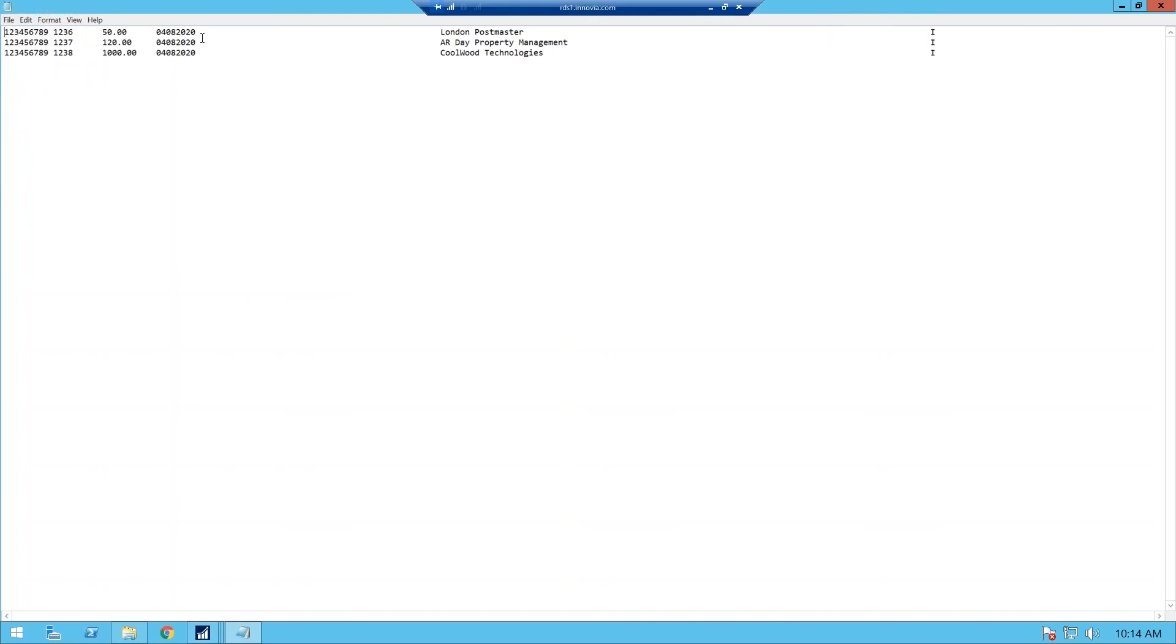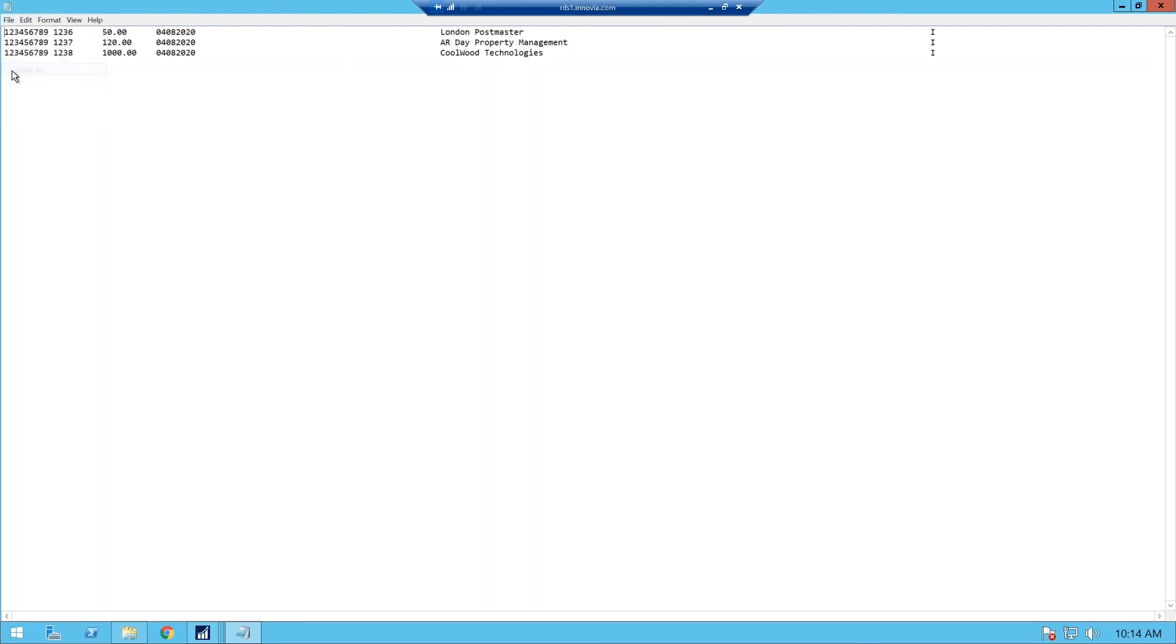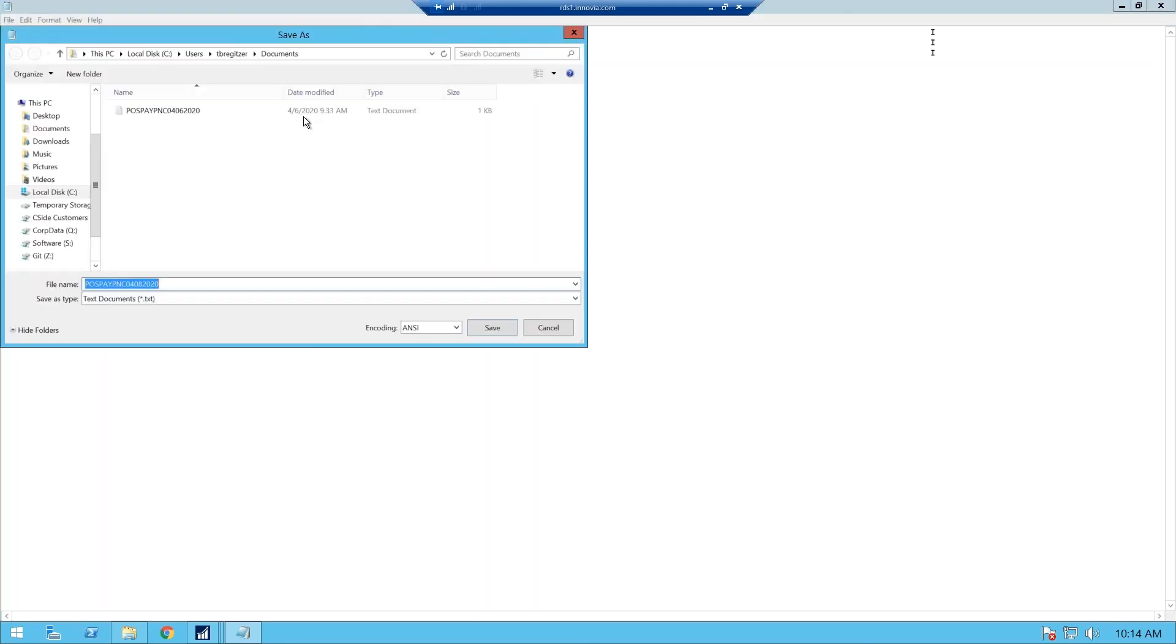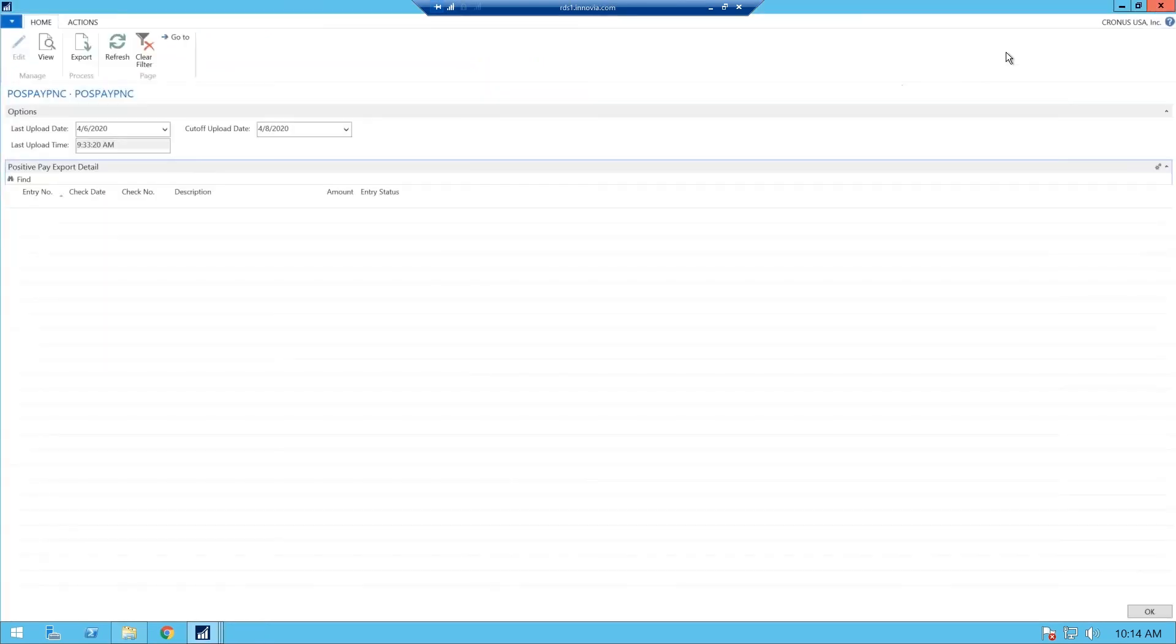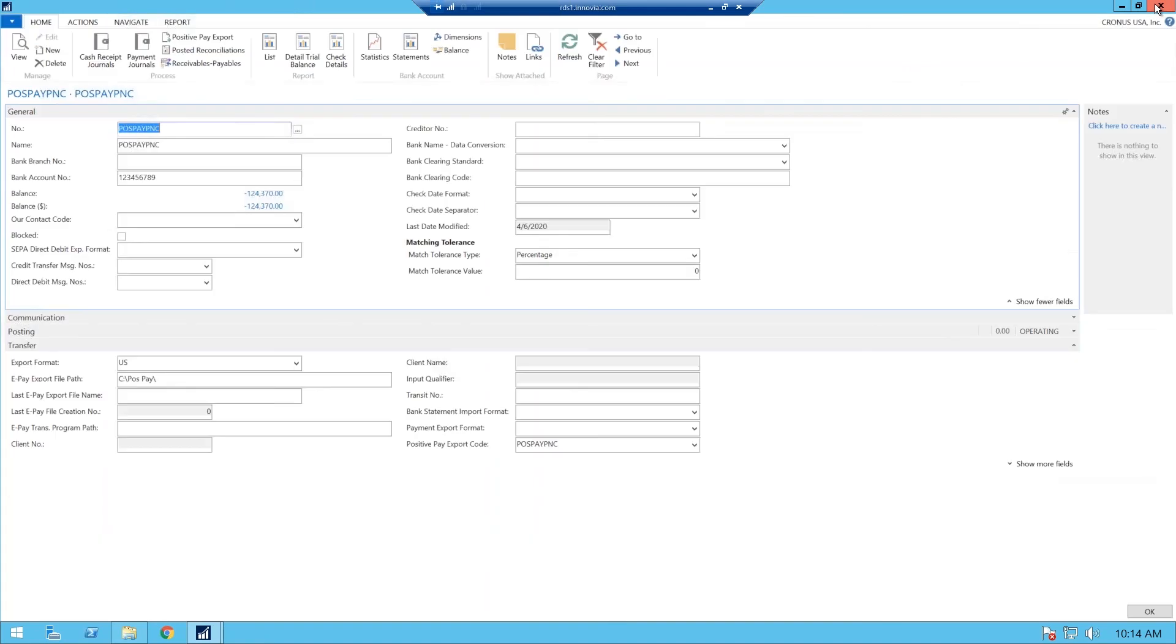And those are pretty much all the fields that are necessary for a bank, but some banks might require more fields, and we can always include those. So you just save that to your desktop, and we'll call it positive pay 0408, and that is the file you send to your bank. A lot of banks, you can just do it upload directly to their website. Some have an FTP site that you need to upload it to, but that is basically how you do positive pay.